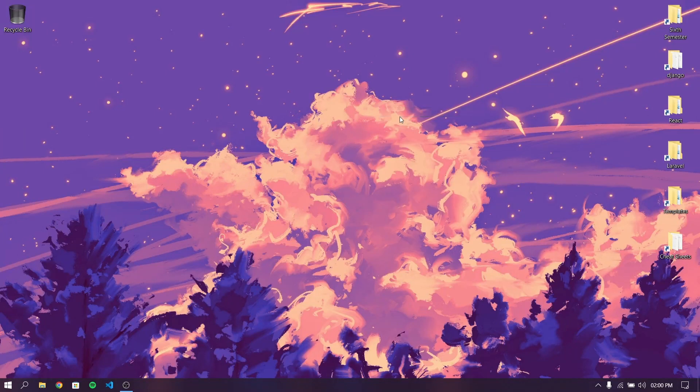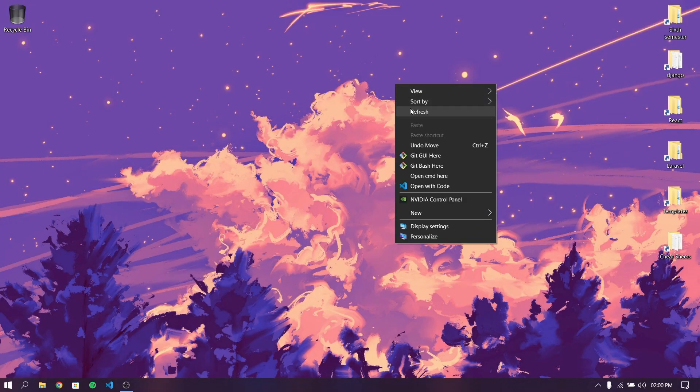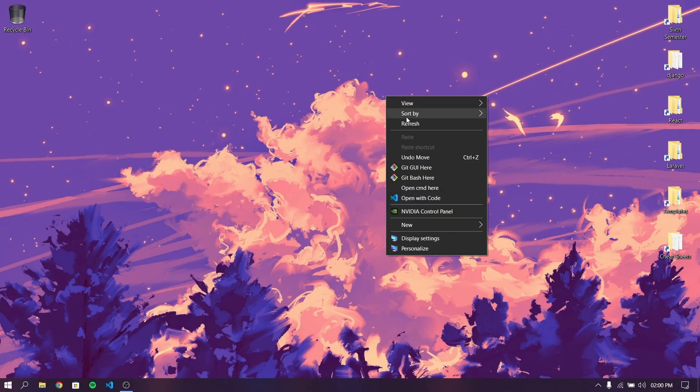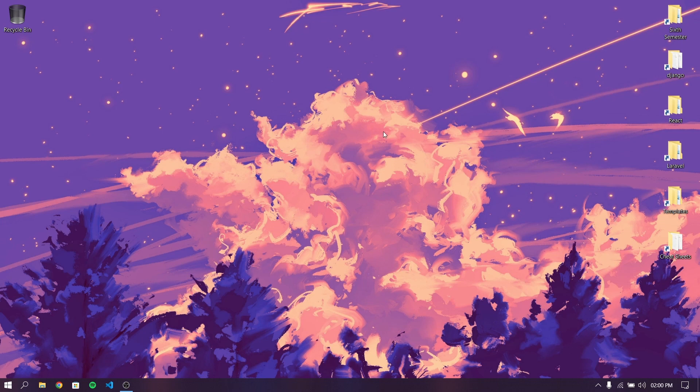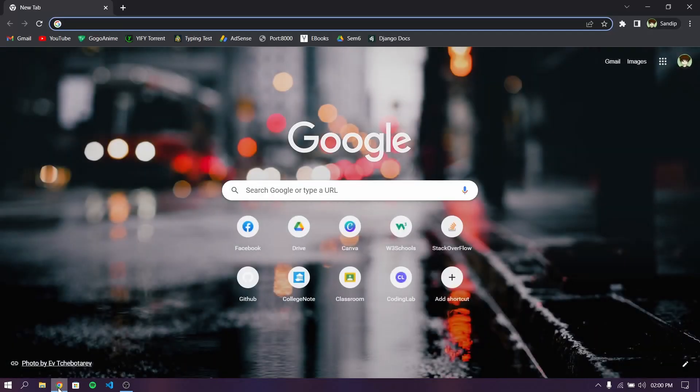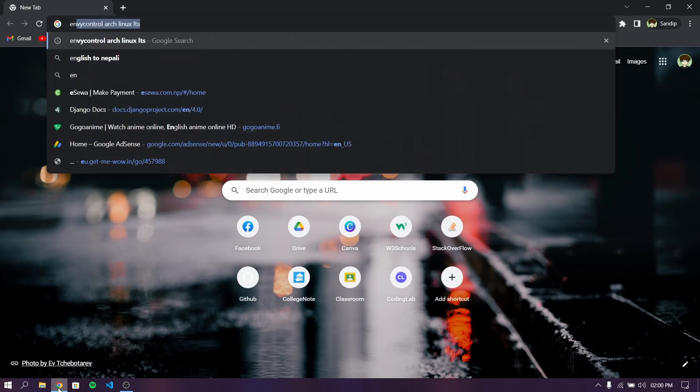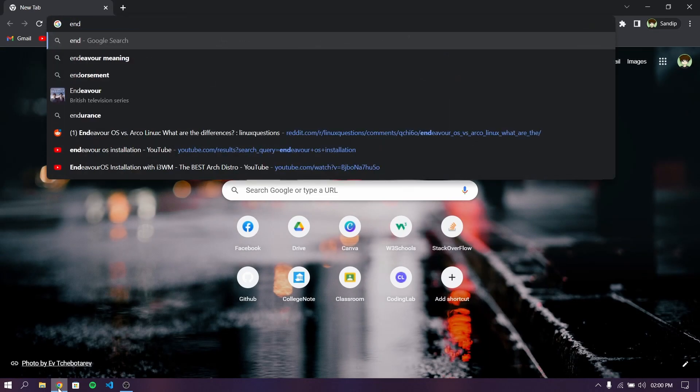Hey what's up guys, this is Sandeep Sky and in this video I'm going to show you how to dual boot Endeavor OS and Windows 10. So without wasting any more time let's get started. Open your web browser.